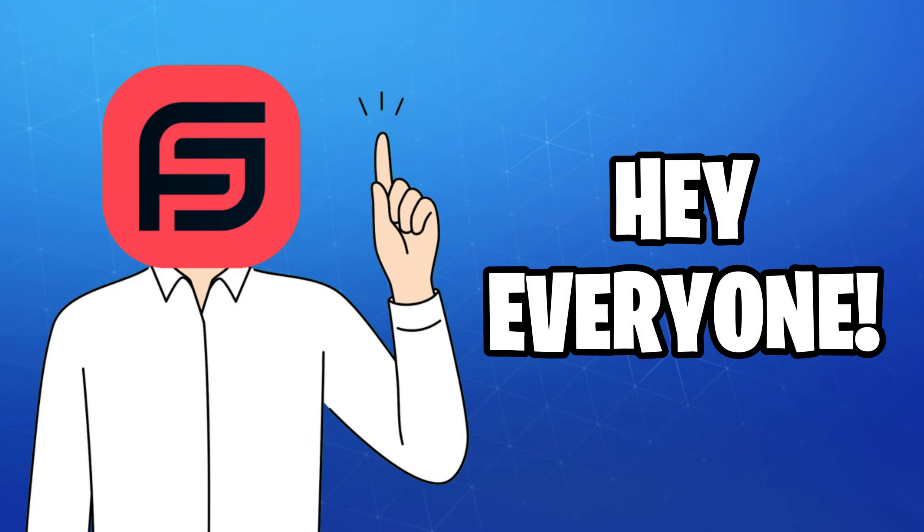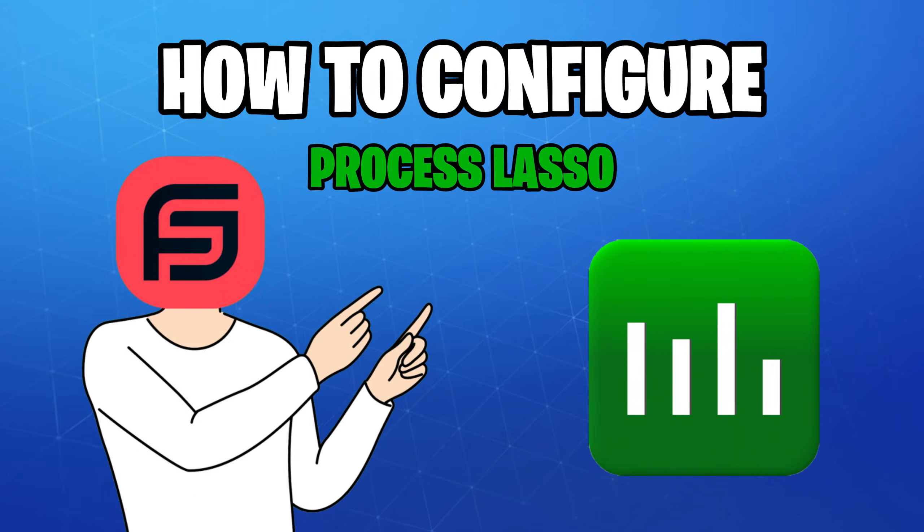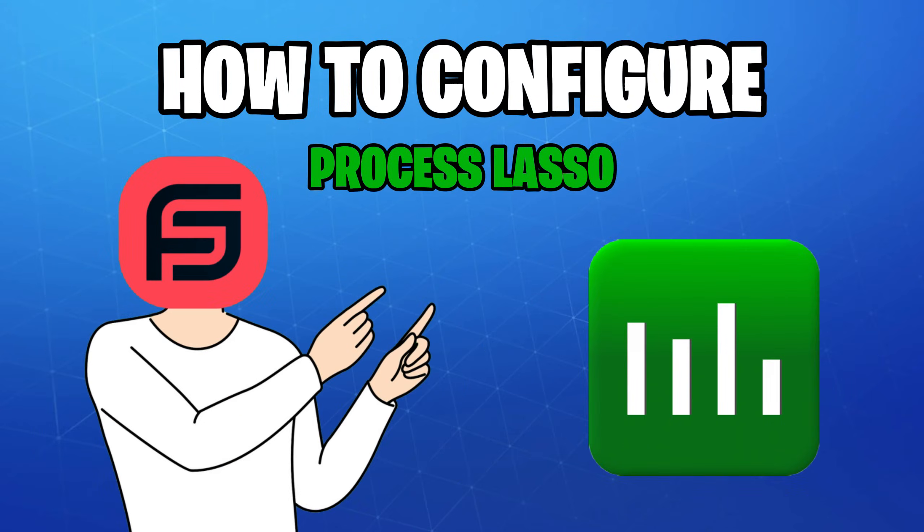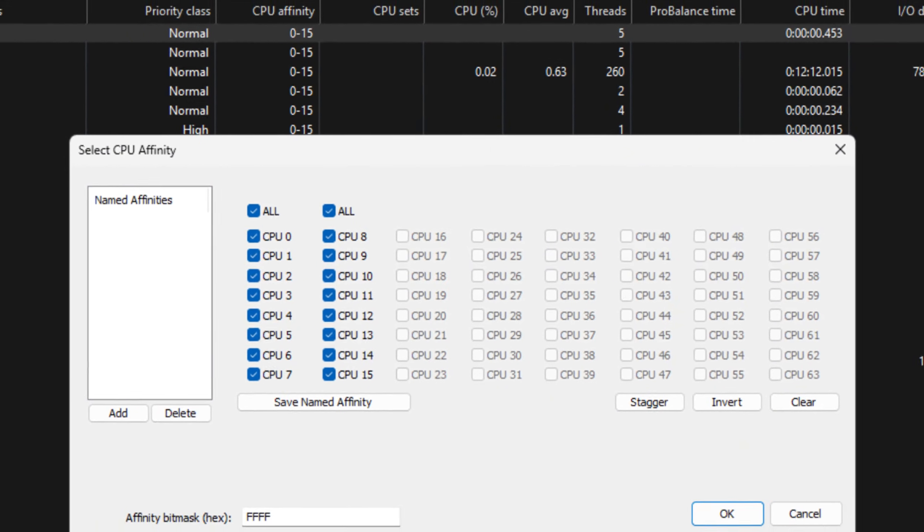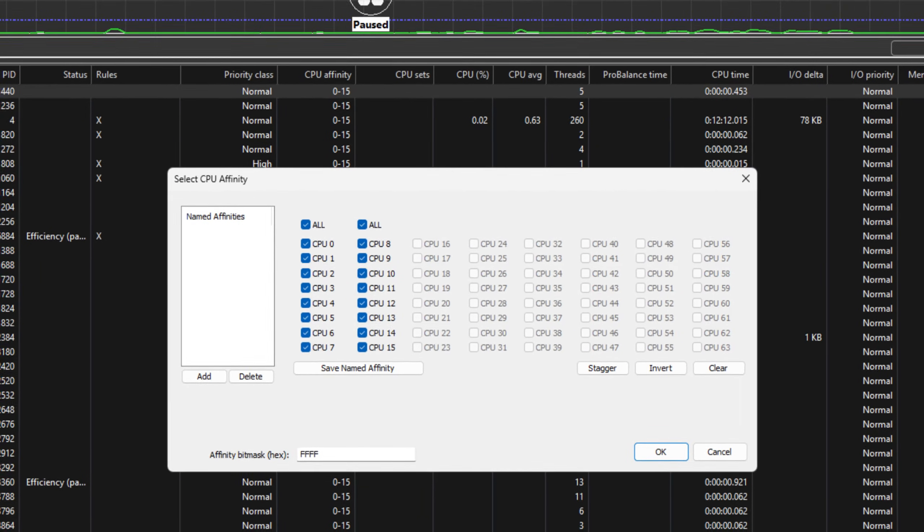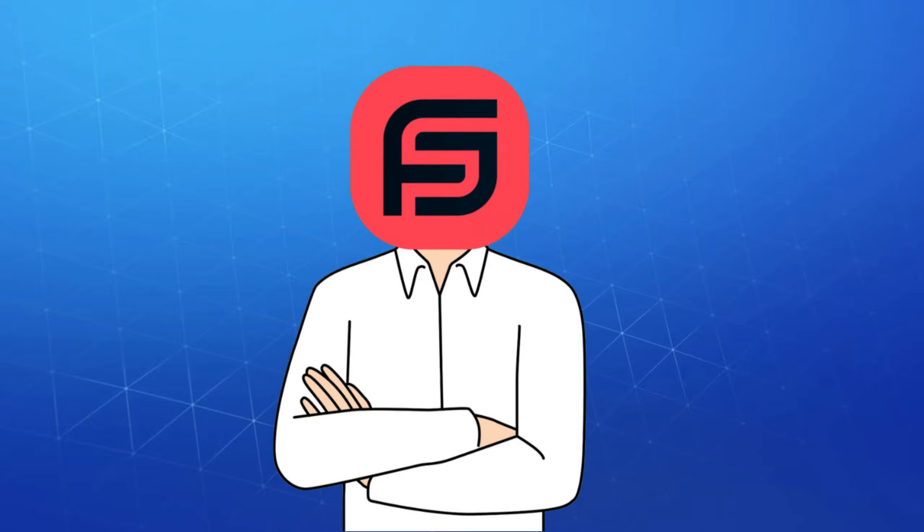Hey everyone, hope you're having a wonderful day. Many of you have been asking me to make a video on how to correctly set up Process Lasso for gaming. I guess it's about time we do that.